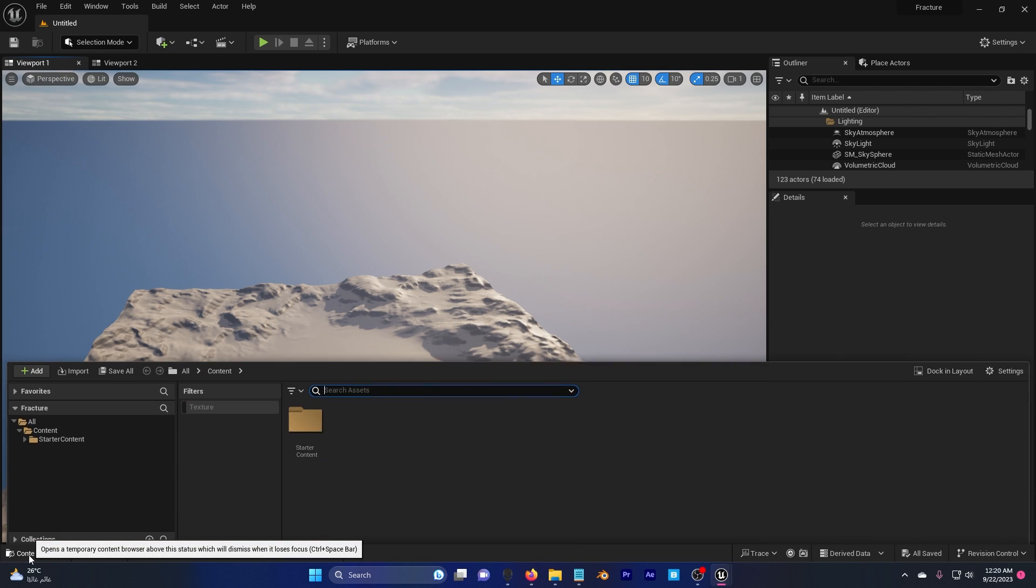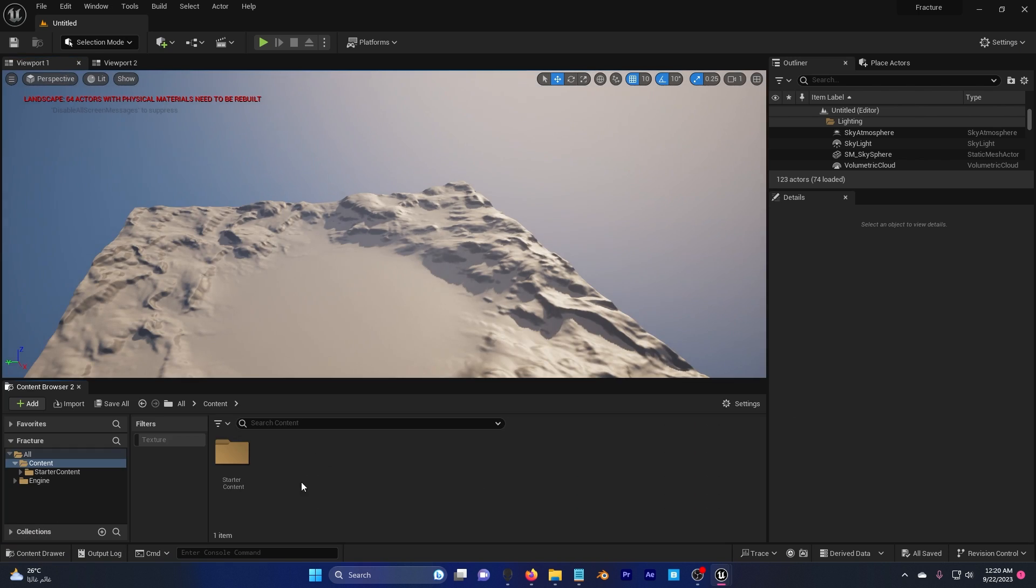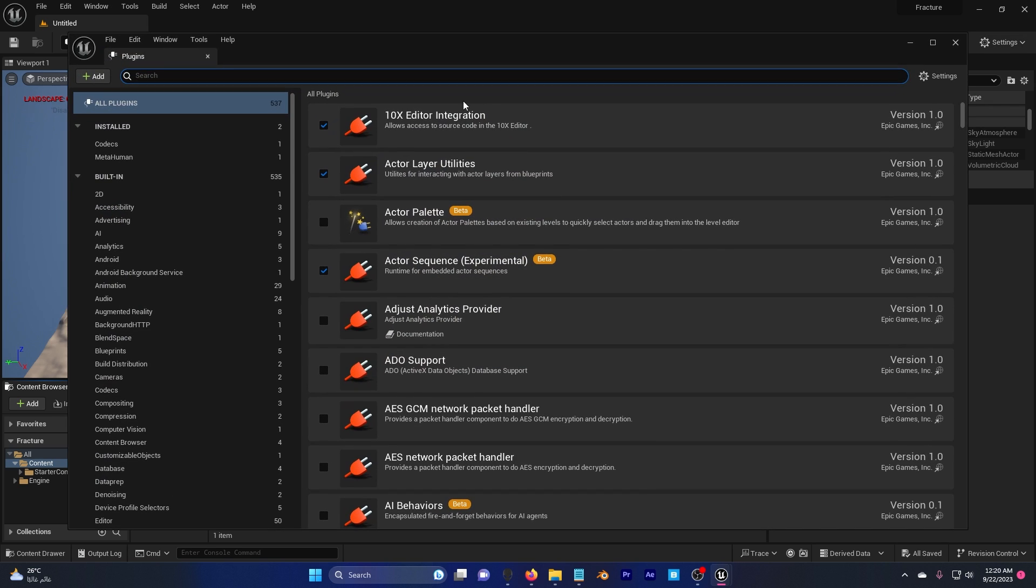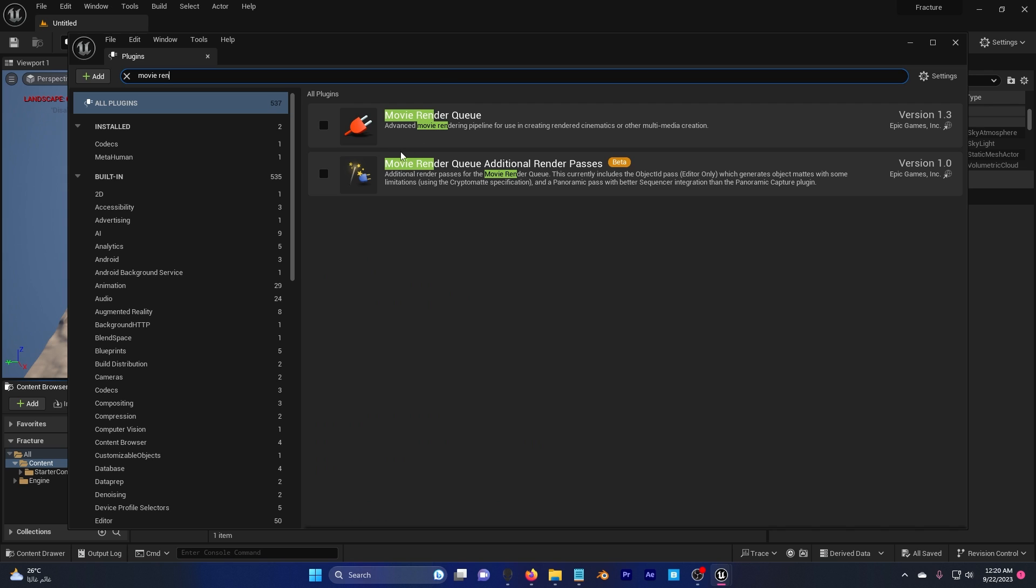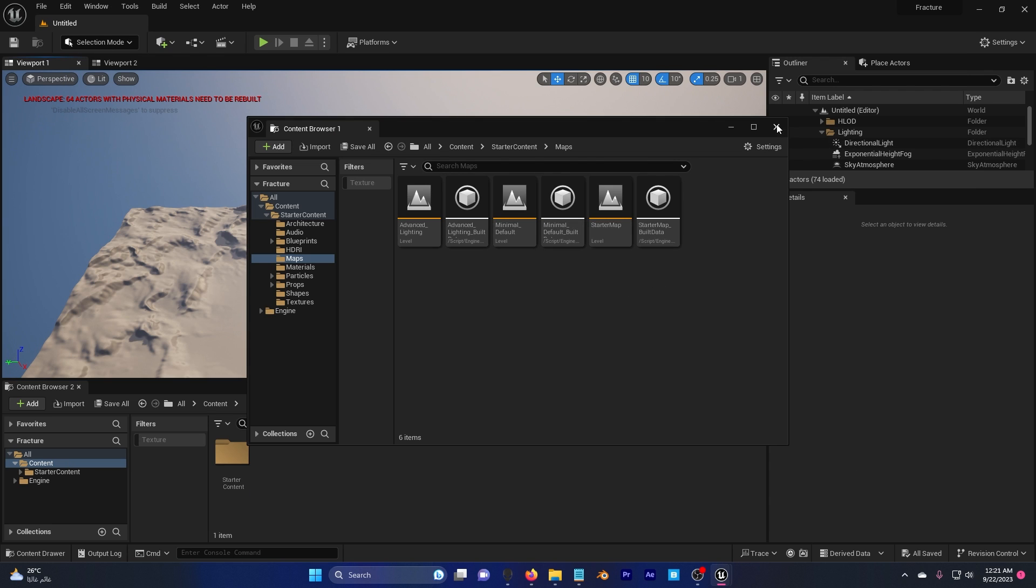After you're done, click here content drawer dock in layout so we have better control. Before we go into the tutorial I need you to go to your settings plugins and type in movie render and restart.